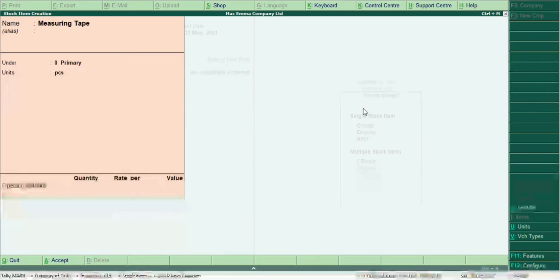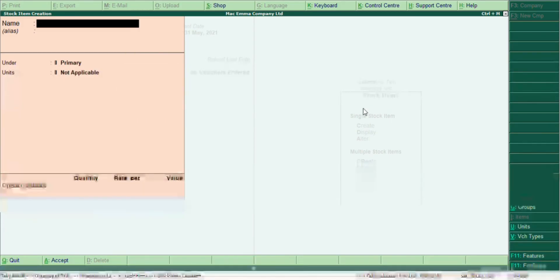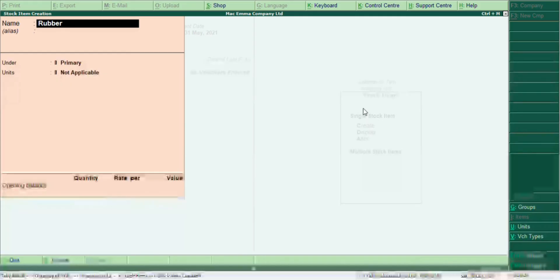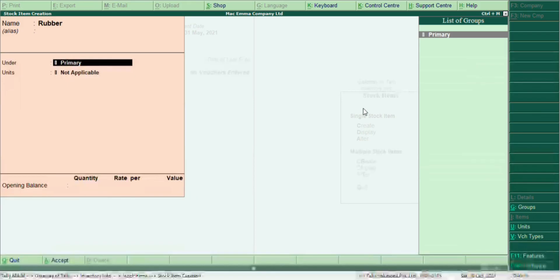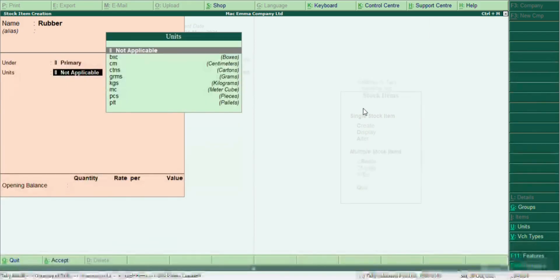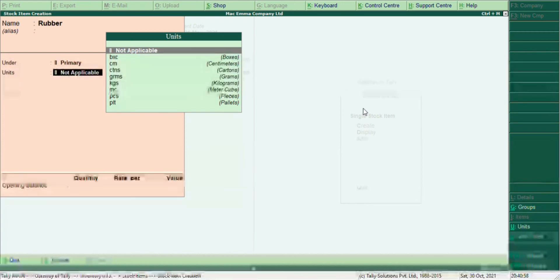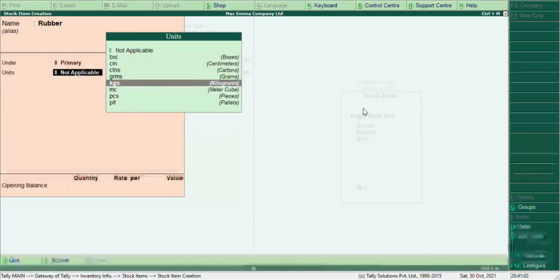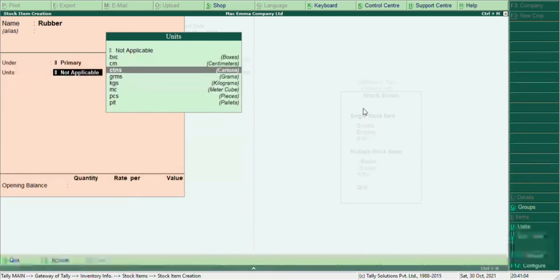Next, let's create rubber — used to put things inside. It falls under a lesser group, so let's assign it to Primary. In my next video I'll teach you how to create stock groups. Rubber comes in patterns, so you can select Patterns as the unit.